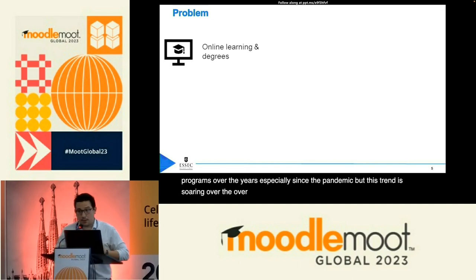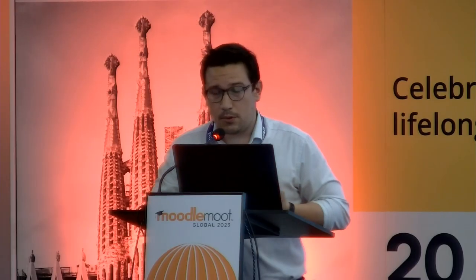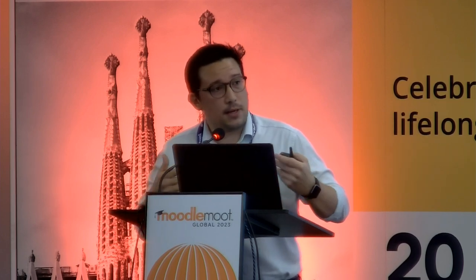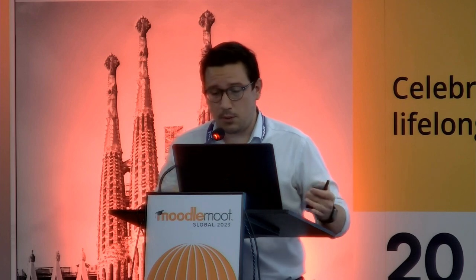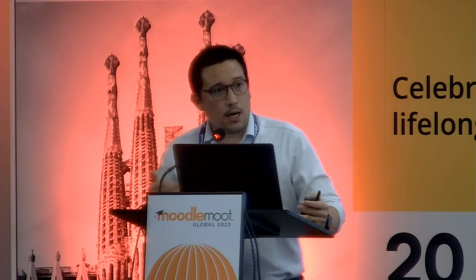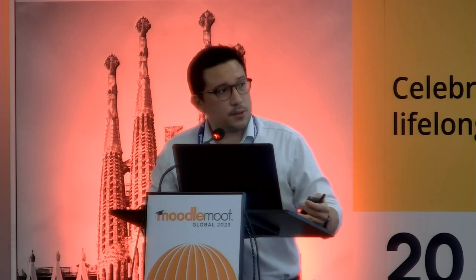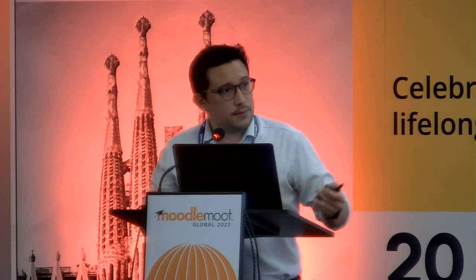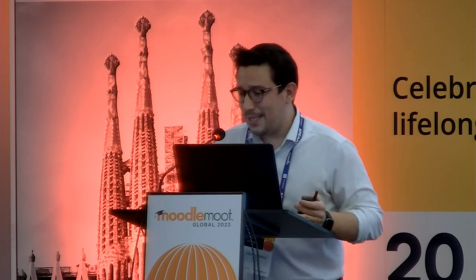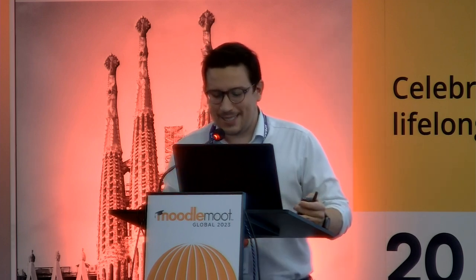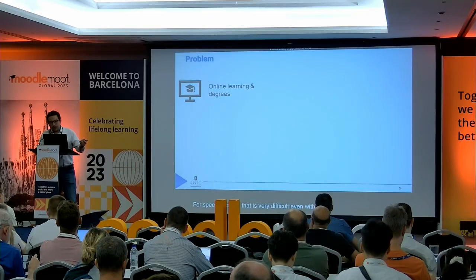The problem is that we have a lot of certificates online, even degrees like a master for executives in digital transformation, and that involves hundreds and sometimes thousands of students. The question is: how can a teacher in a specific course follow thousands of students? That is very difficult, even with pedagogical assistance.